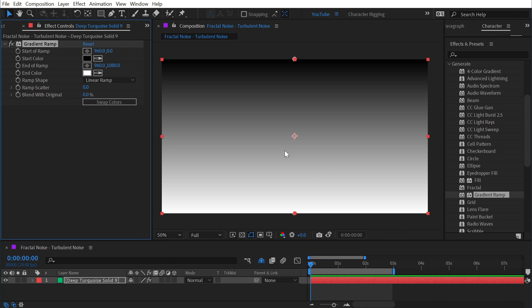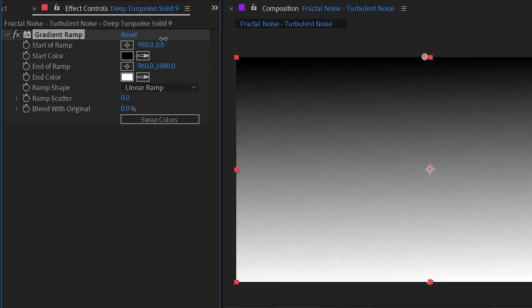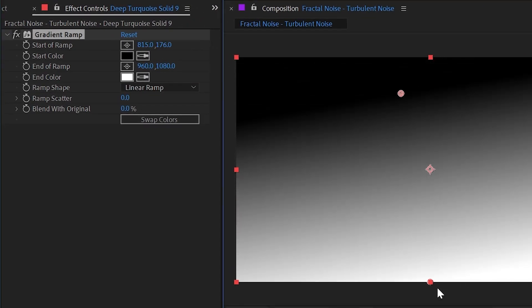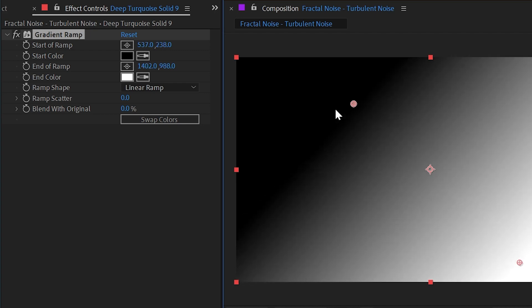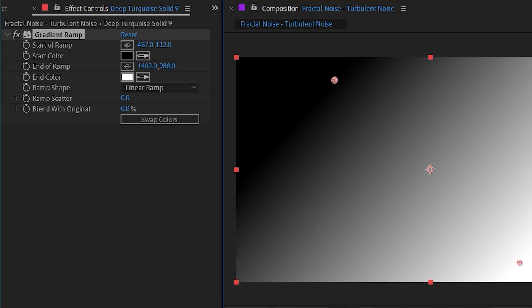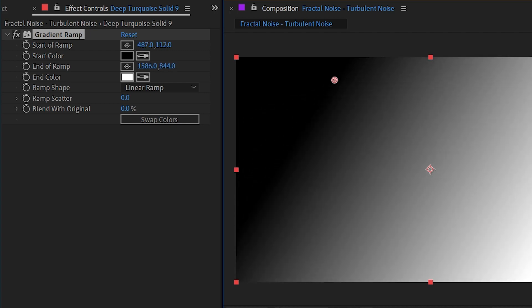This just generates a gradient ramp with a start and end point which you can adjust right up here in the effect controls or by just clicking and dragging these two anchor points to affect that start and end of the ramp.